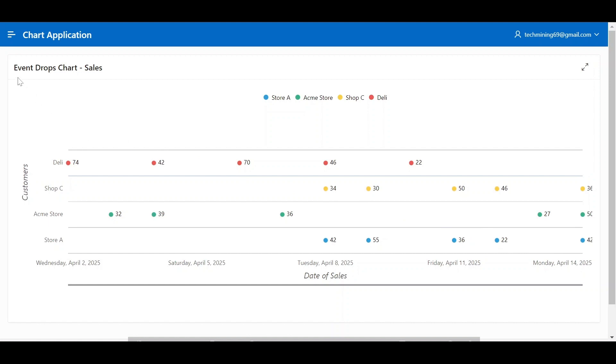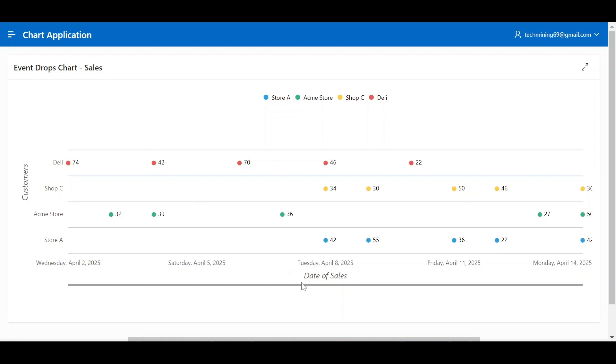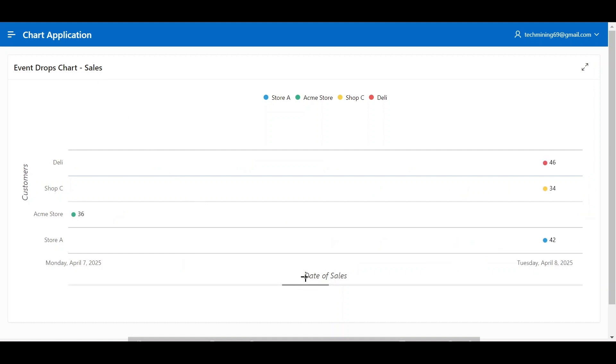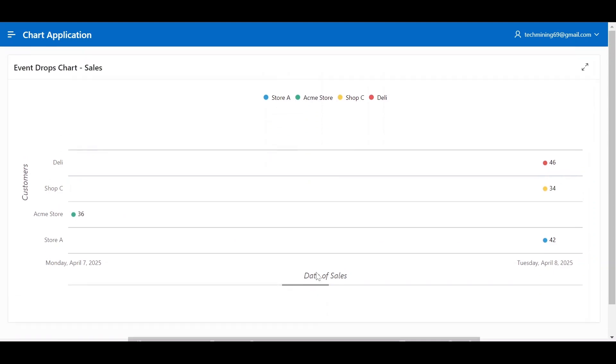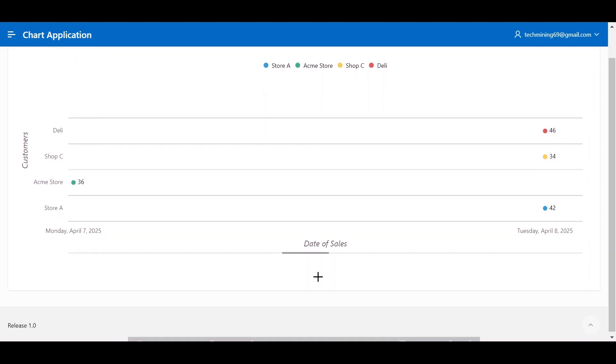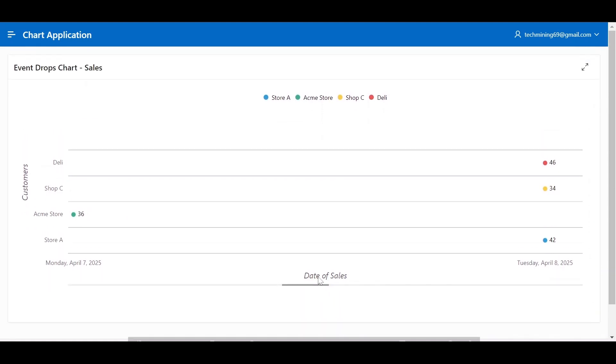It is titled Event Drops Chart Sales and includes the text date of sales on the x-axis and customers on the y-axis.